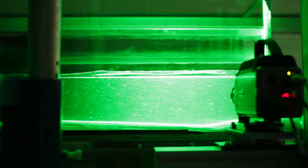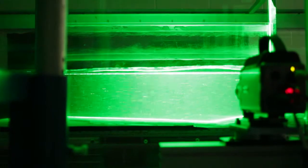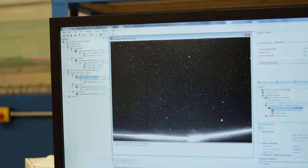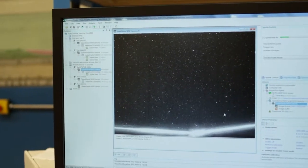What we're doing today is shooting a laser into our flume with the ultimate goal of collecting what the velocities look like over these fixed bed forms that we've put in the flume.